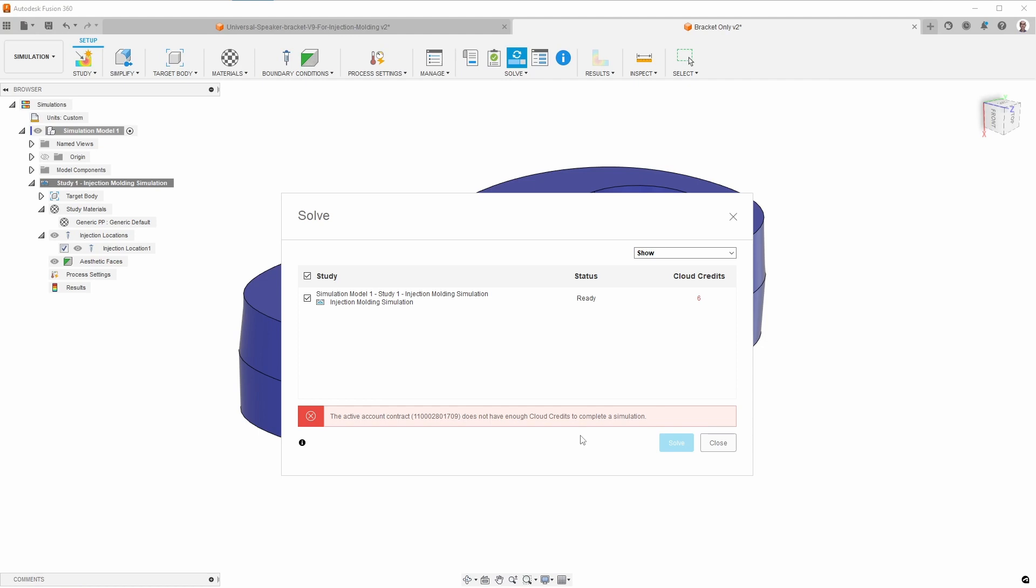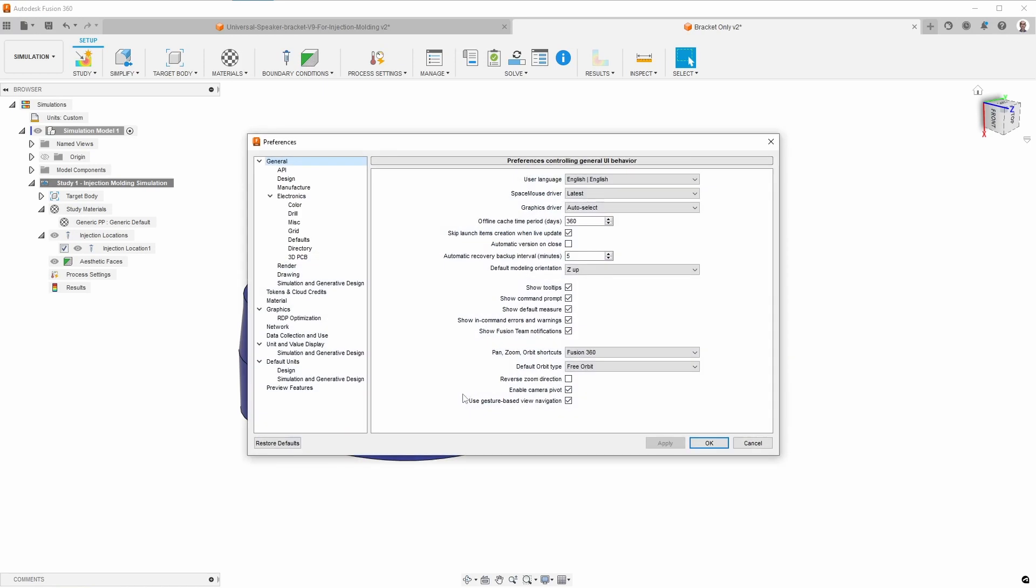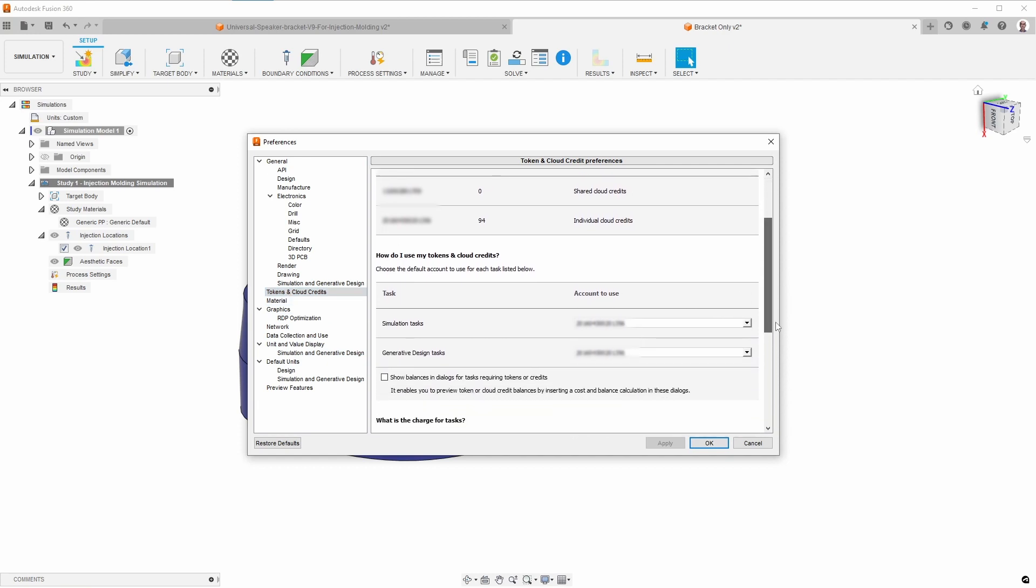Well, this is odd. I'm going to have to look into this because the last time I checked I had close to 100 cloud credits, so I'm not sure what's going on here. I'm not going to show you the specifics, but I went to preferences and then to tokens and cloud credits. And then what I had to do is to change the simulation tasks and the generative design tasks to use the account that actually had individual cloud credits.